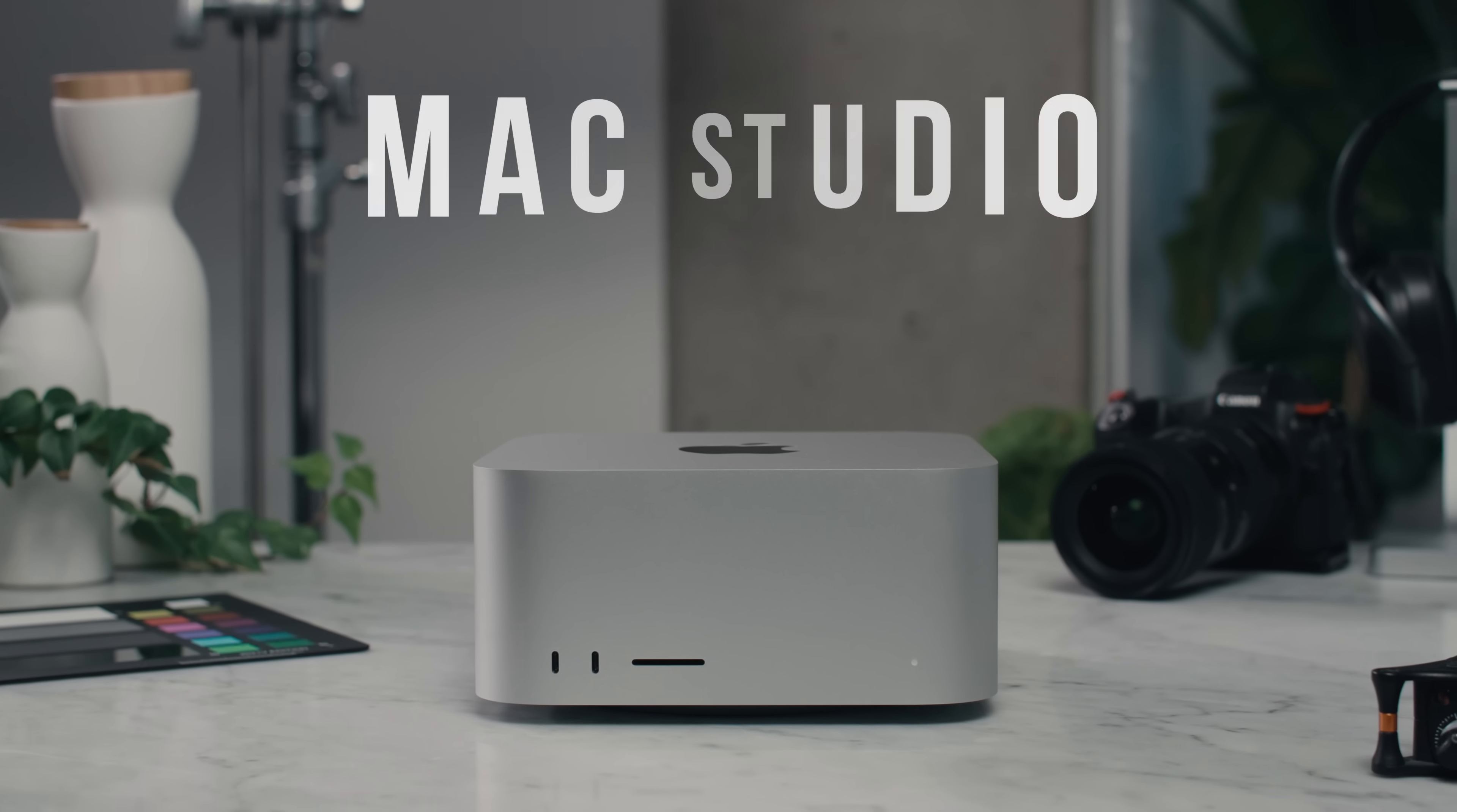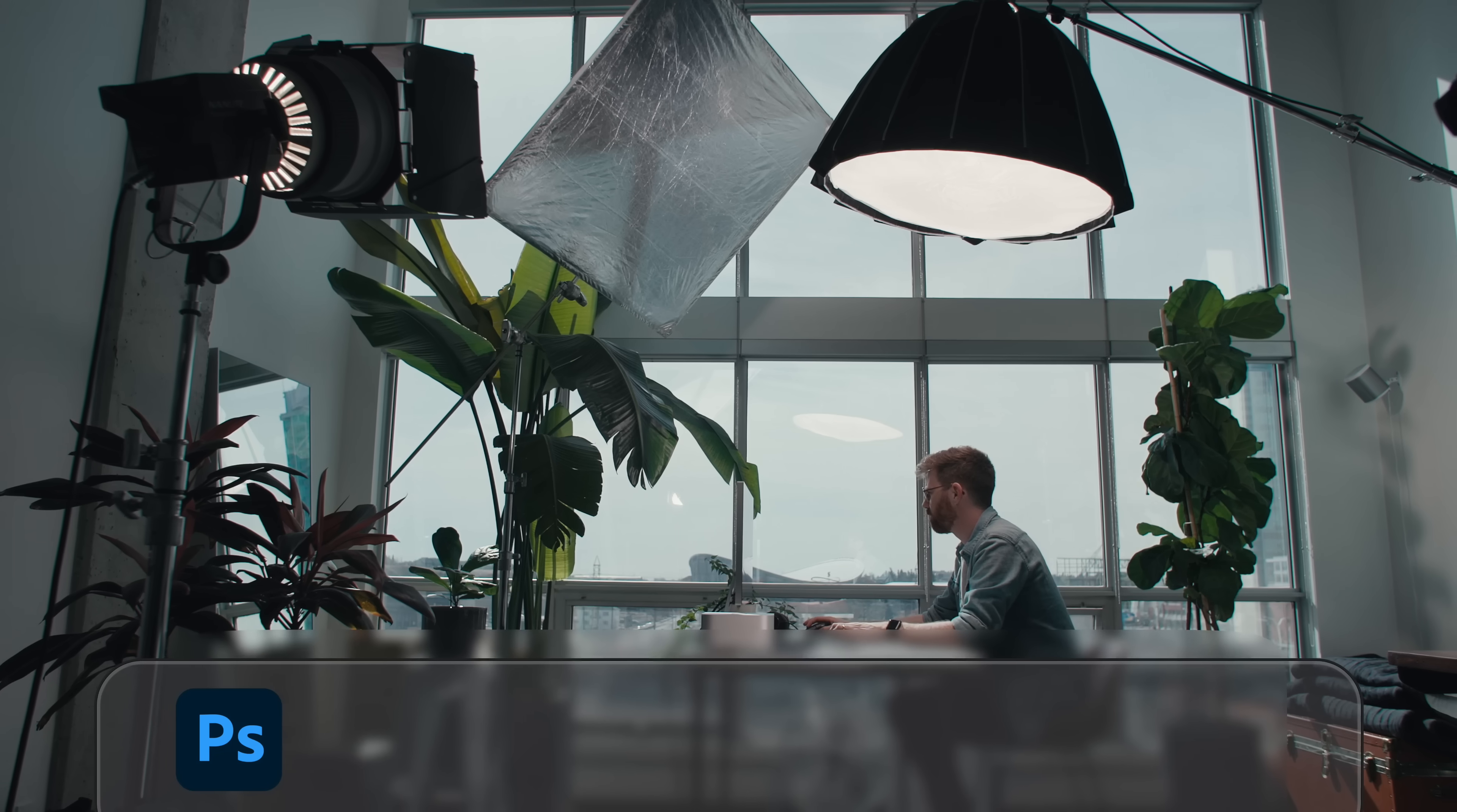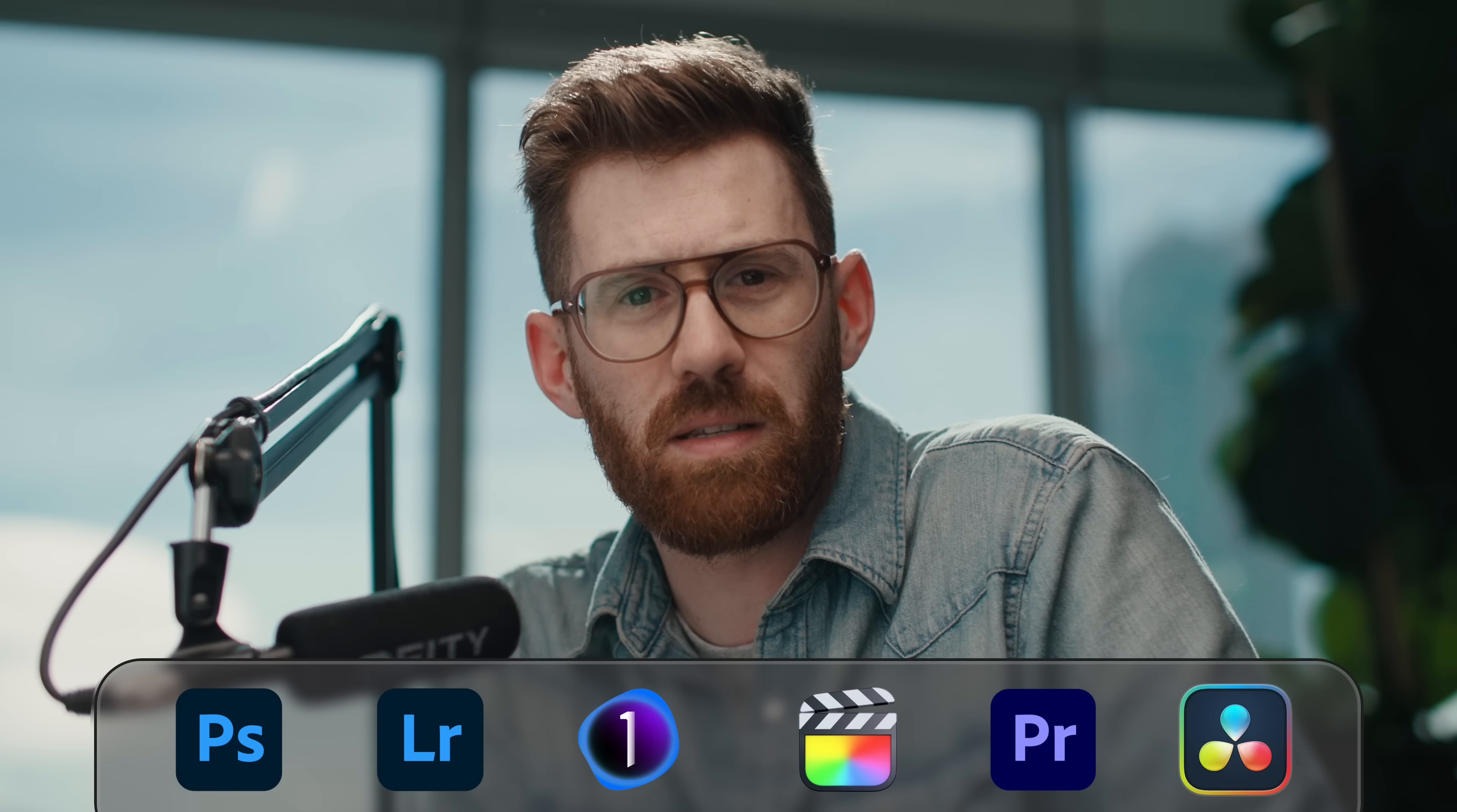I got my hands on a Mac Studio equipped with the M1 Ultra chip. I'm going to be testing it with Photoshop, Lightroom, Capture One, Final Cut Pro, Premiere Pro, and Resolve because I want to know how it performs in real-life production environments.